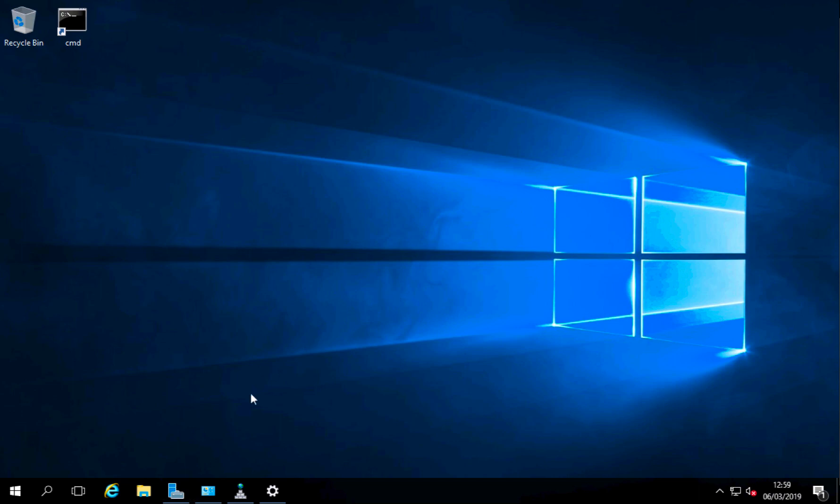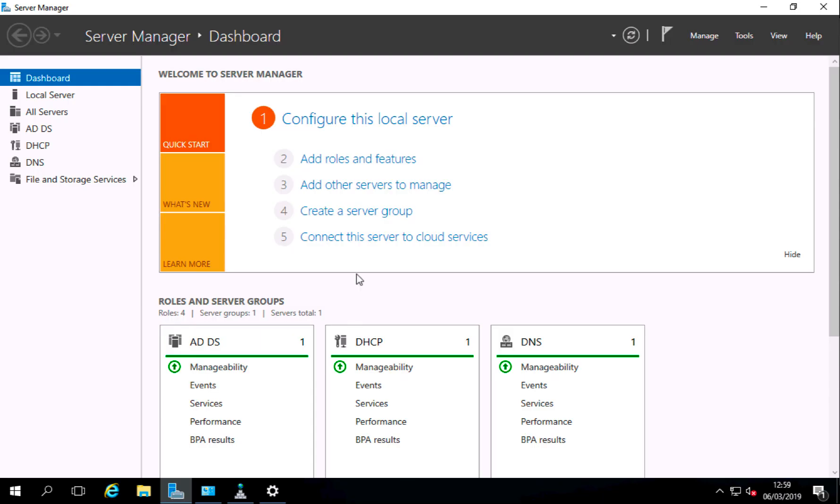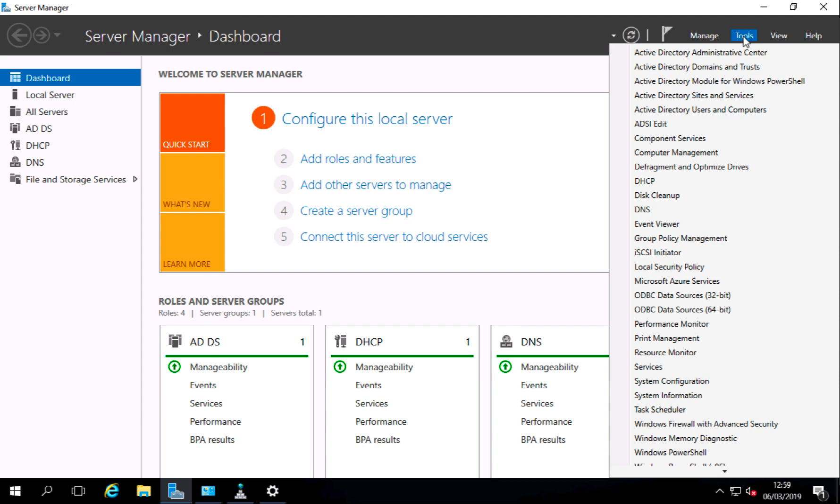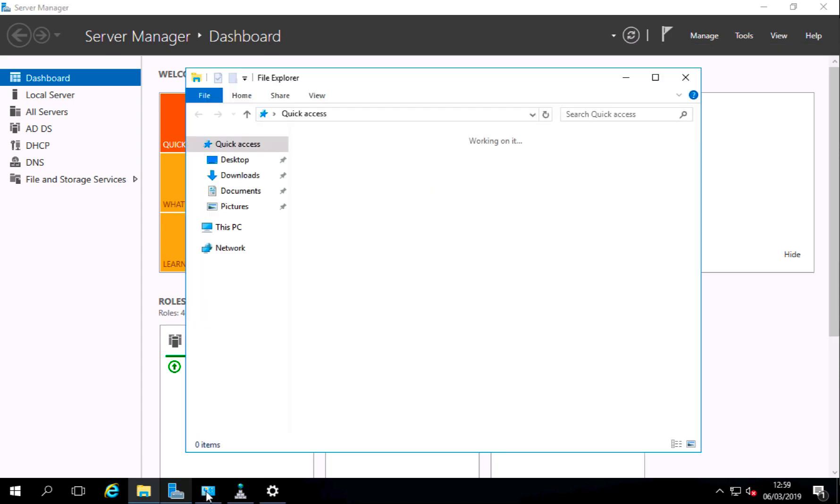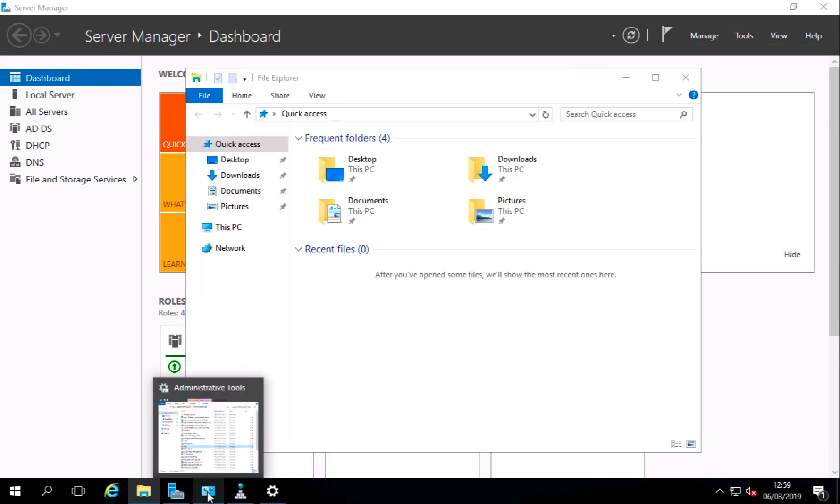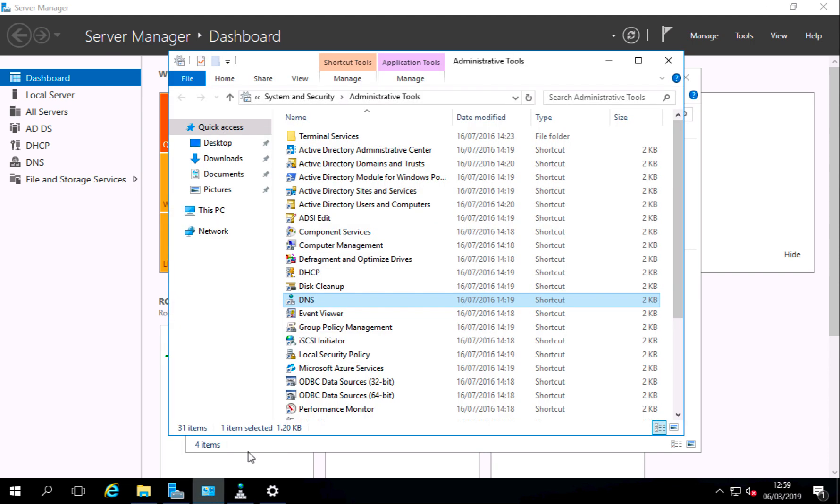So here's my Windows server, this is my DNS server. The easiest way to get to DNS management is either open Server Manager and launch the DNS management console from there, or from Administrative Tools you can launch the DNS management console from there. I've already got it open.